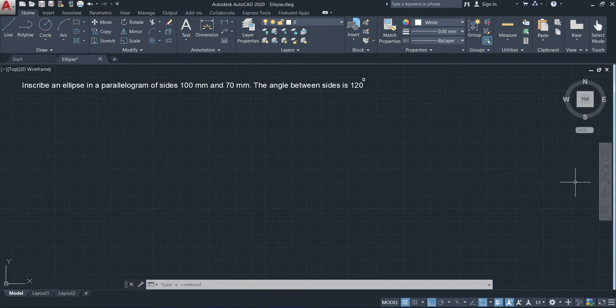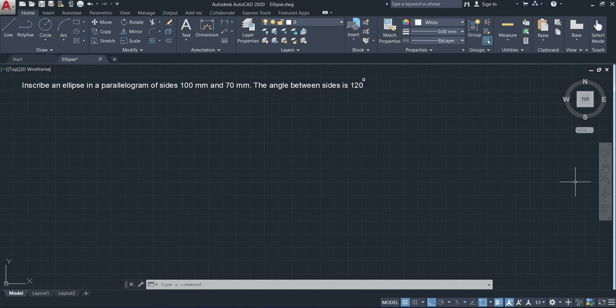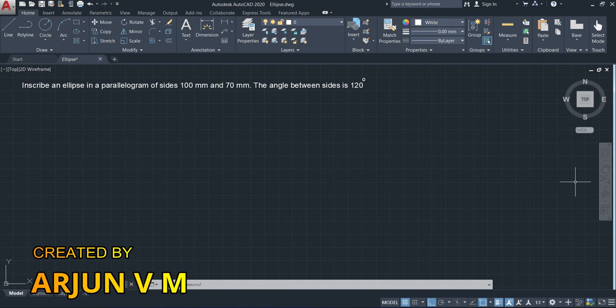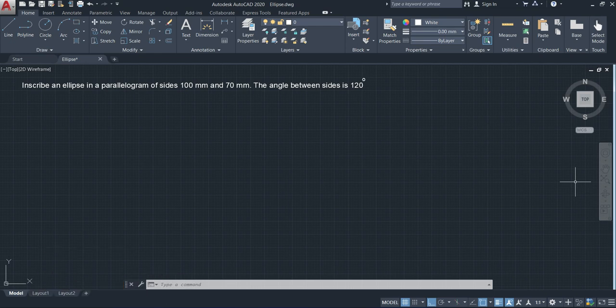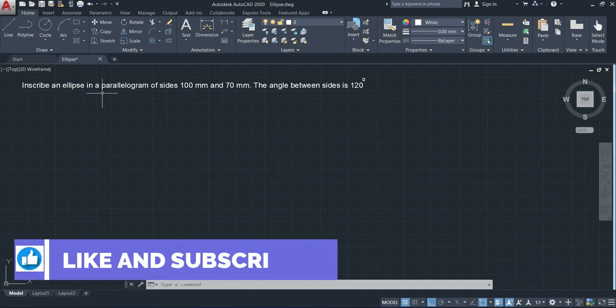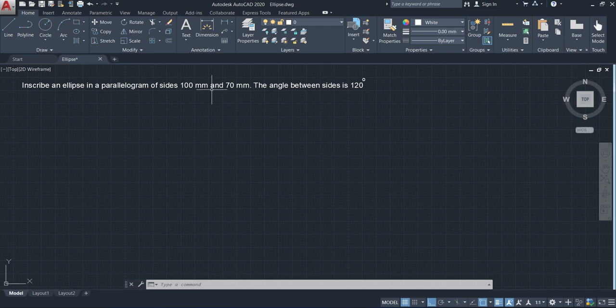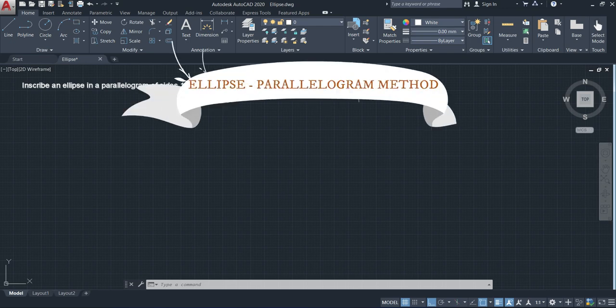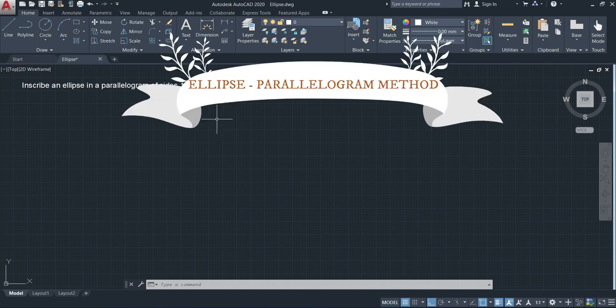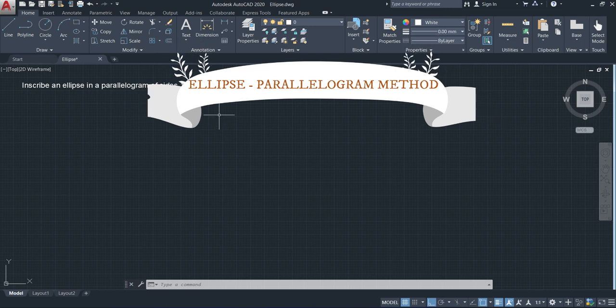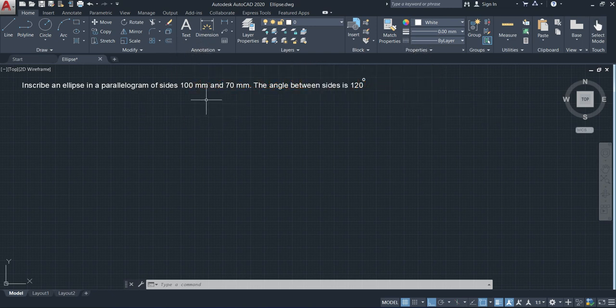Hello everyone, welcome to another video. Here we are going to see ellipse by means of parallelogram method. So far we have seen ellipse by means of concentric circle method and rectangular method. Let's consider about this question. Inscribe an ellipse in a parallelogram of sides 100 mm and 70 mm. The angle between sides is 120 degrees. The given dimensions are the dimension of a parallelogram.